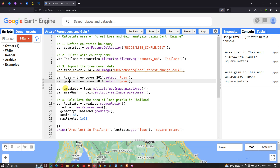To calculate our area of loss, we define a variable called 'areaLoss' equals to 'loss.multiply(ee.Image.pixelArea())'. Each loss value represents a pixel, so we are multiplying our loss data with the pixel area to calculate the total area of loss — essentially counting the number of loss pixels and multiplying by pixel area.